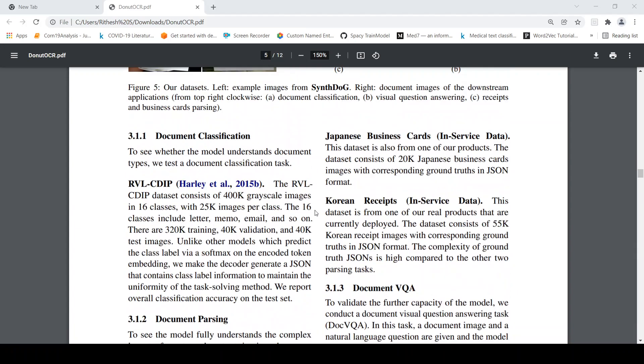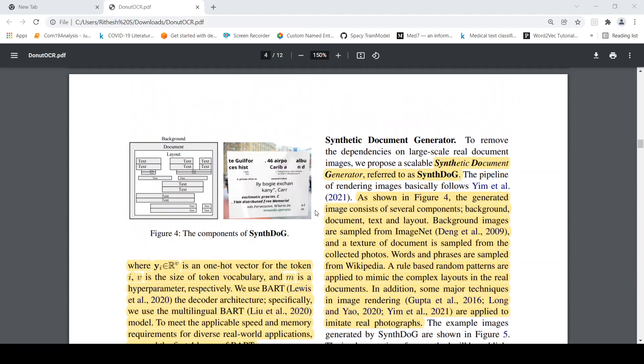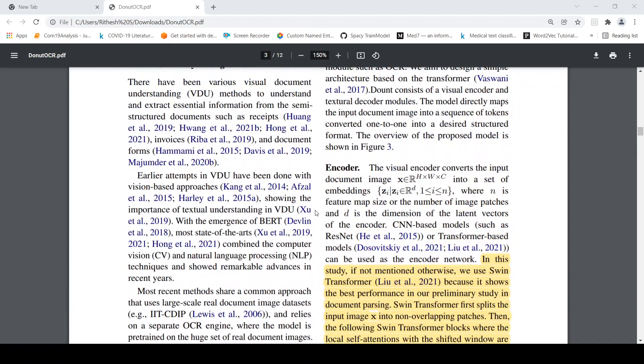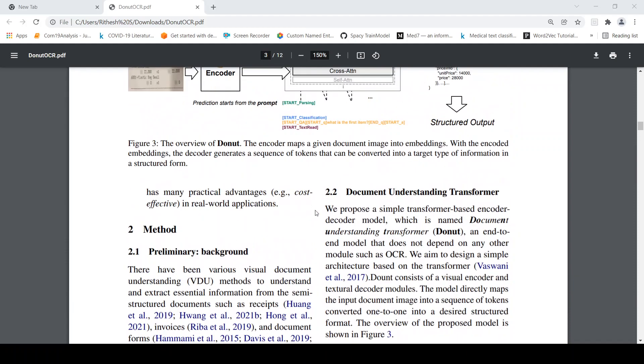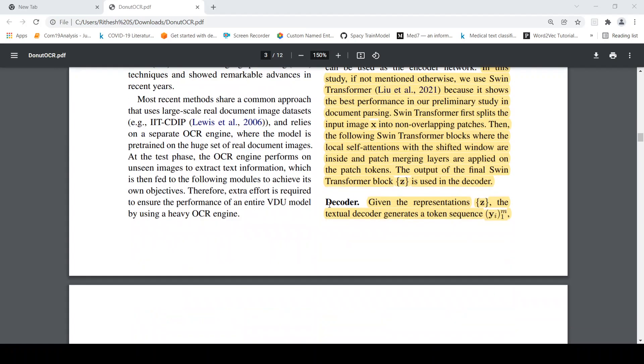Then if you look back at say this figure which is figure 3, it is again about how they are doing the tasks over here. So for example this is given as receipt and if this is the prompt then probably it needs to generate a structured output of this form.